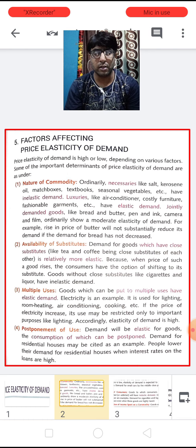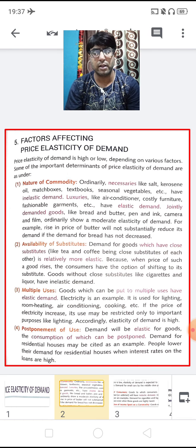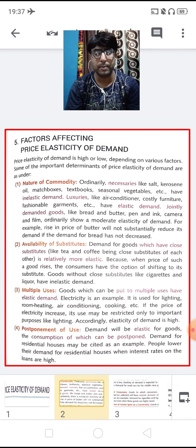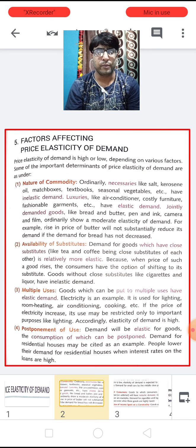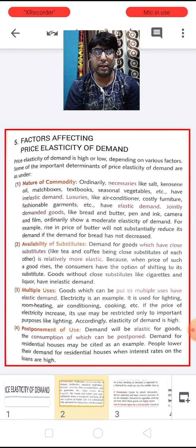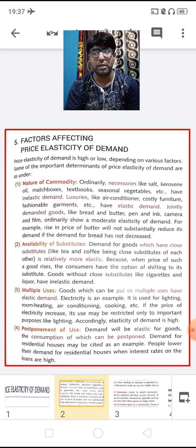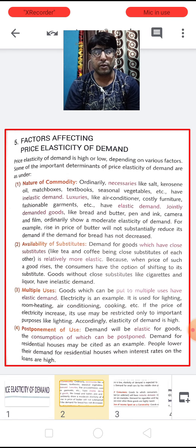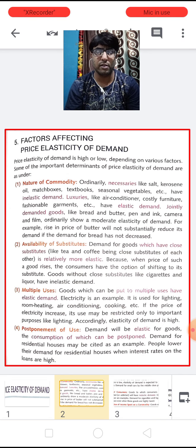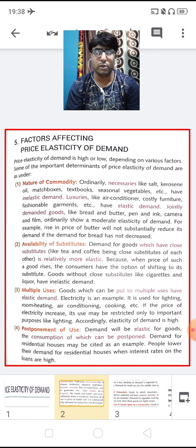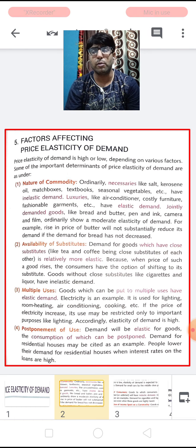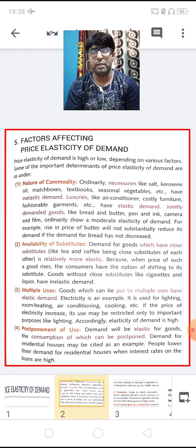Some other goods like luxury goods — air conditioners, costly furniture, or fashionable garment items — have elastic demand. And some goods like bread and butter, pen and ink, camera, etc. have a moderate elasticity of demand. For example, if the price of butter rises, it will not subsequently reduce its demand if the demand for bread has not decreased. So it depends upon the nature of the commodity.